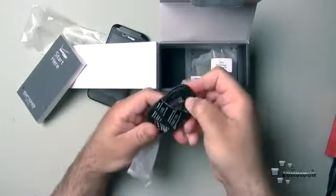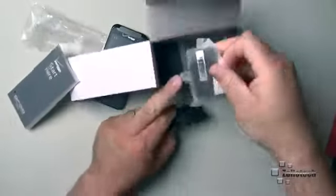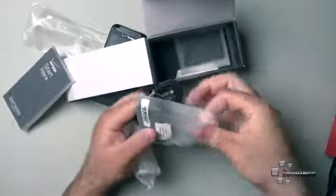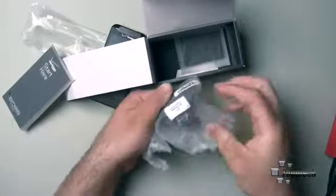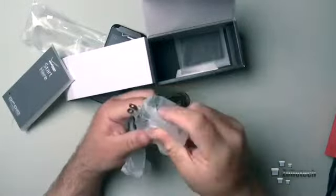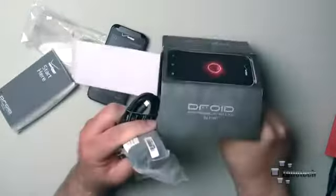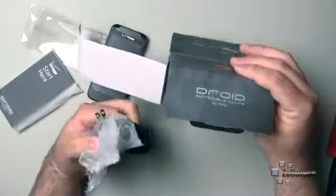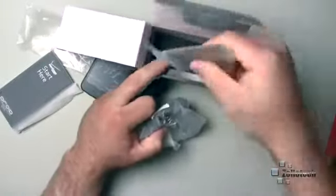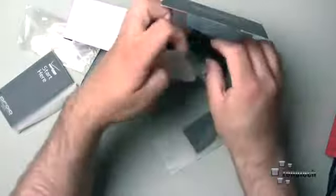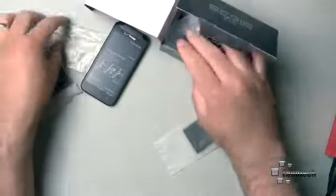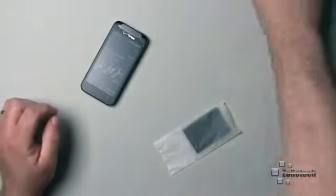This is the typical HTC micro USB cable and the typical wall charger that they include as well. So you have your AC adapter to USB on the bottom, and that's pretty much it as far as that goes. But we do need the battery down in the bottom. So let me put all of this back, get that out of the way, and we'll take a closer look at the phone itself.